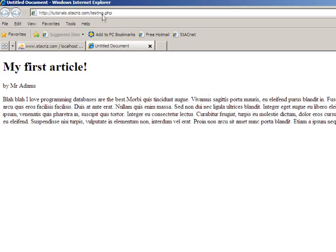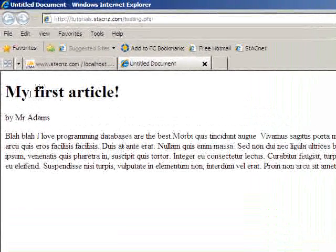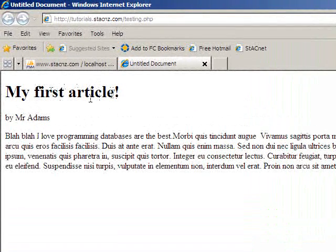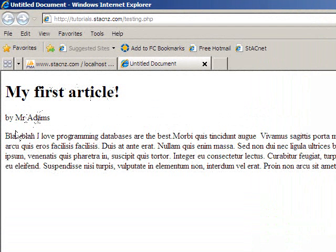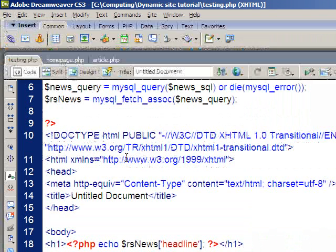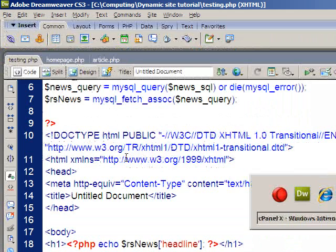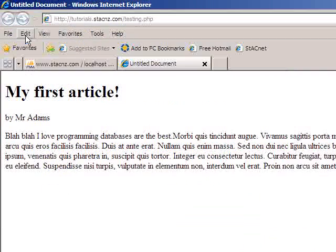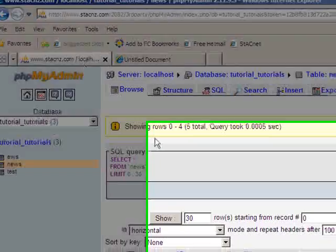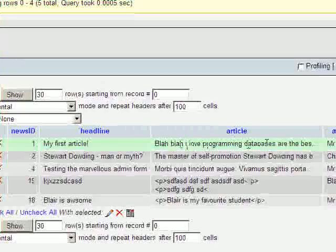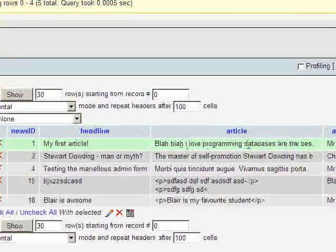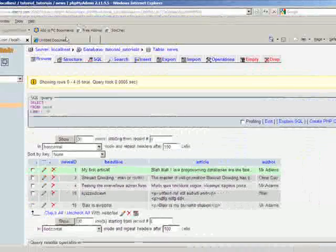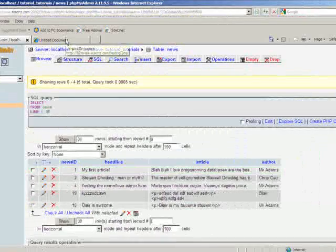And here it pops up. There's the webpage, testing.php, and here you can see my first article, exclamation mark, in a major heading by Mr. Adams, and blah, blah, I love programming databases, are the best. If we go back to our database, if we go back to the table, blah, blah, I love programming databases, are the best, so we've actually got the correct information.